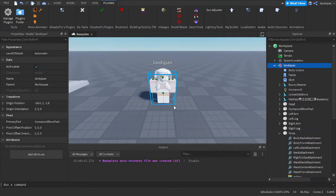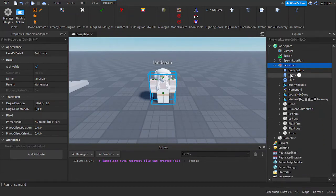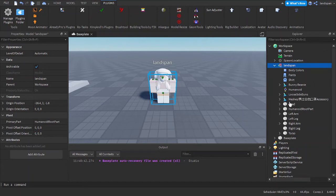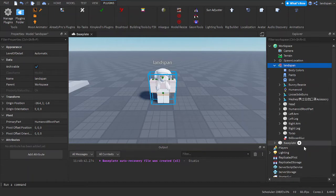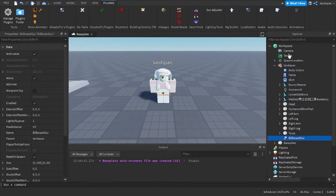To do that, we need to go inside of our character here in the Explorer, and we're going to be clicking the plus button. Then we just search up billboard, or even just 'bi' works, then we click on this one right here. Now to actually make it display something, we've got to add anything.